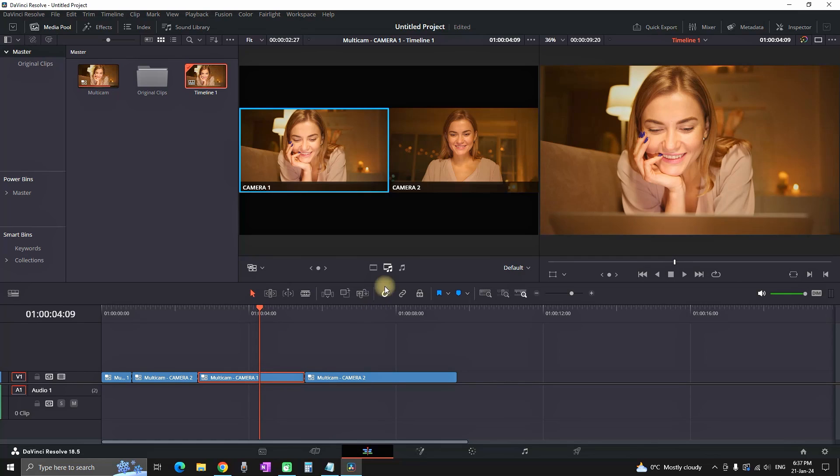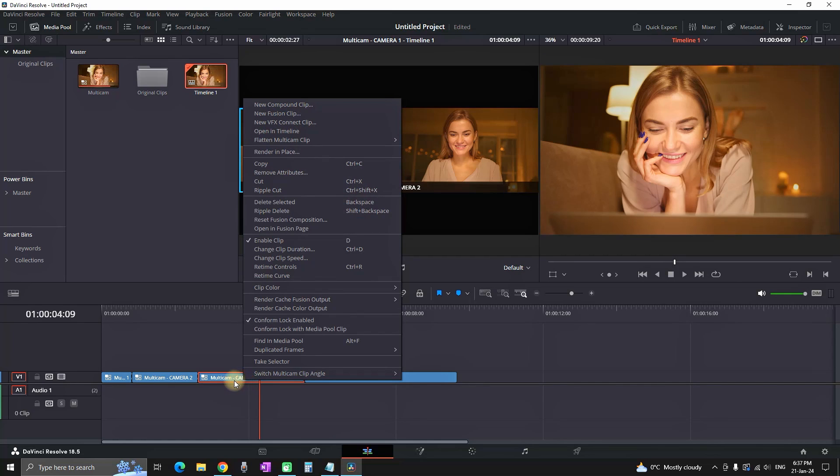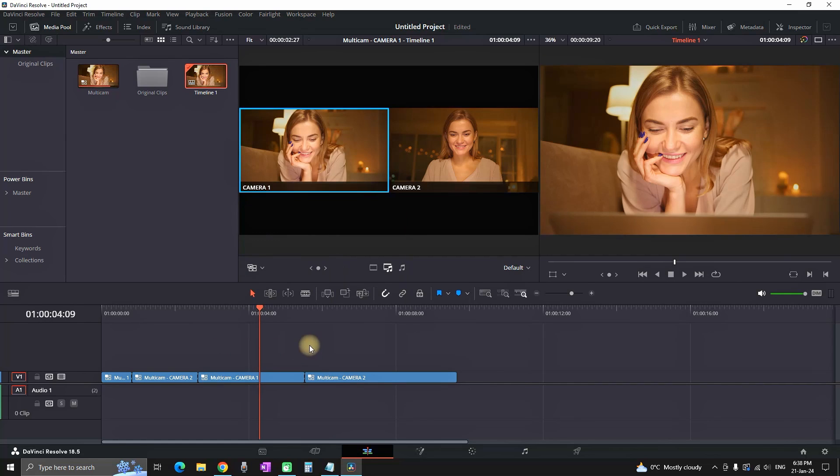But every time you're using camera number two it's going to automatically use the audio from camera number two. So you can right-click on your audio waveform, I'm not having one so I'm going to use the video, and then you can go back to the last option and you can switch the audio from the camera number two to use the audio from the camera number one. That way you're going to use the better audio file.